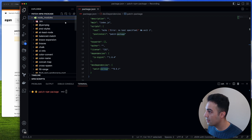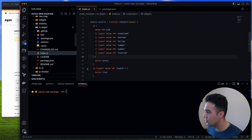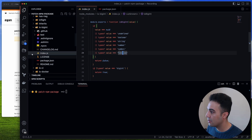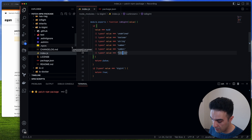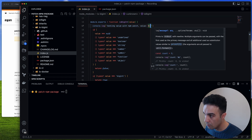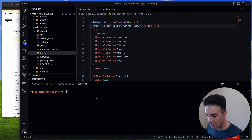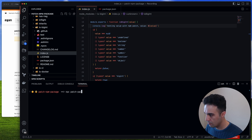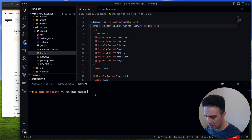Now we need to create the patch. Go into node_modules, find is-bigint, open index.js, and make the same changes directly — the console.log and the object check. This time we're not going to a temporary directory; we edit in place. Once changes are in place, run npx patch-package is-bigint to generate the patch file.